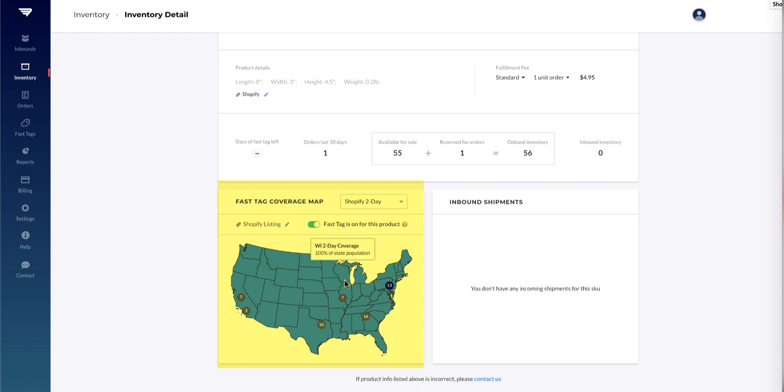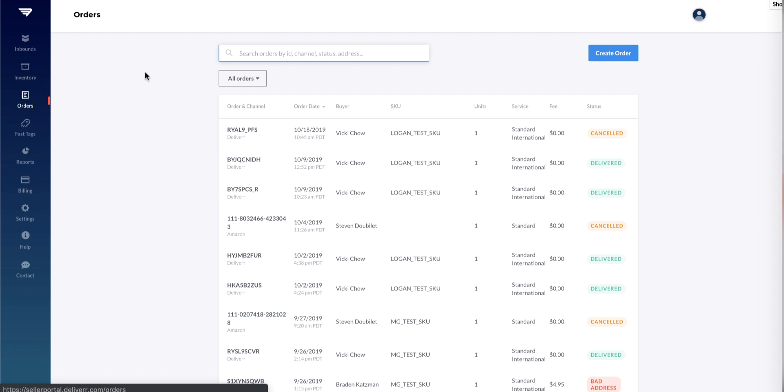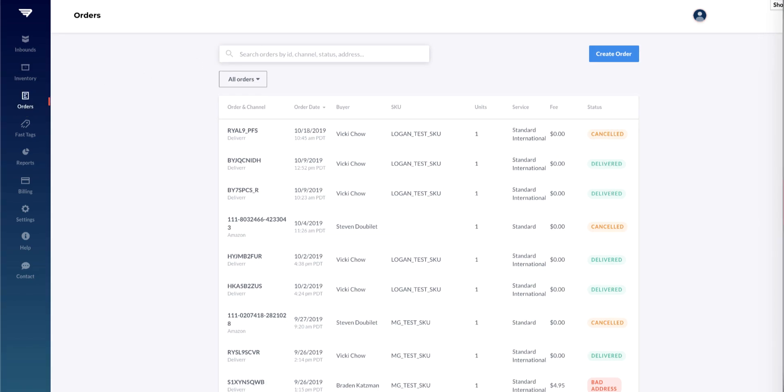Next, take a look at your orders in the Orders tab. Here you are free to create a manual order in case you need a record of it.